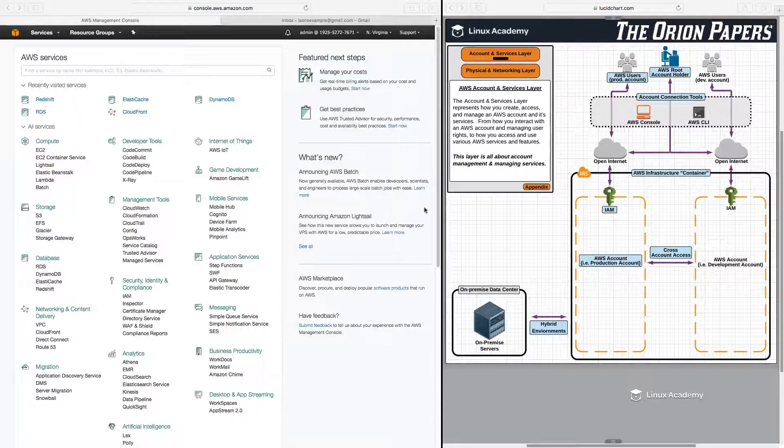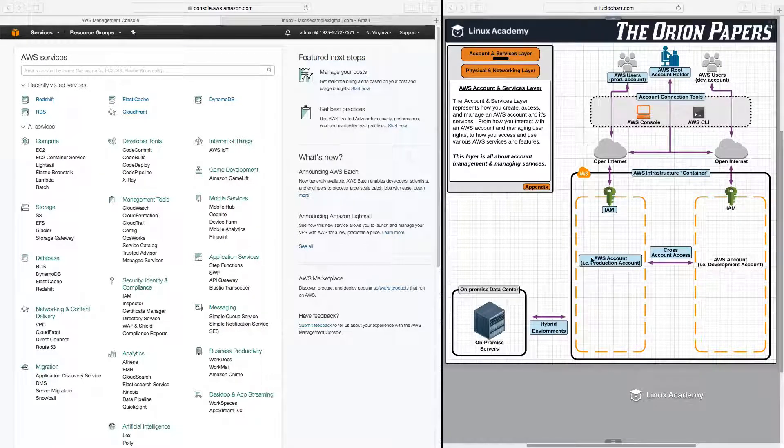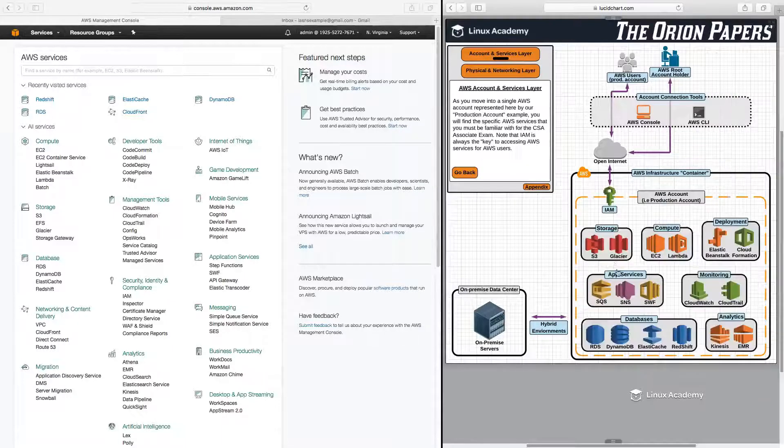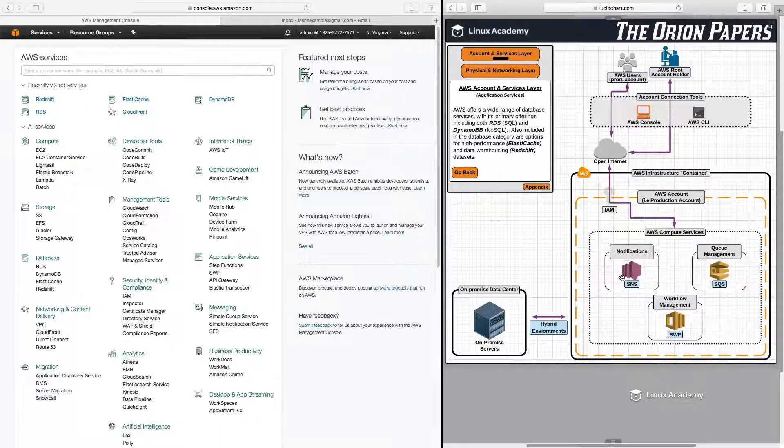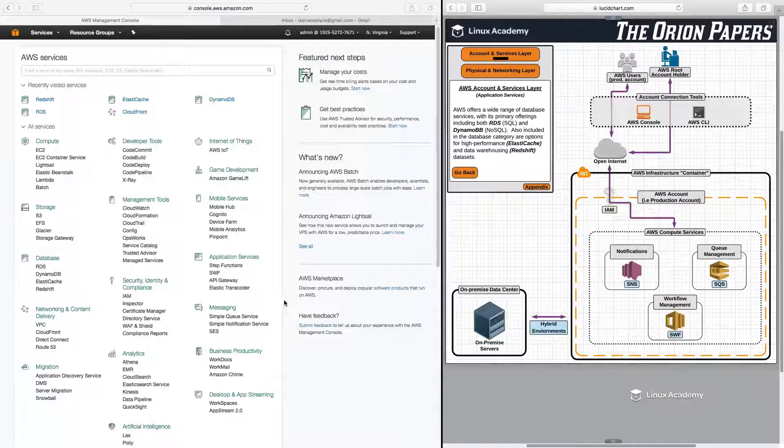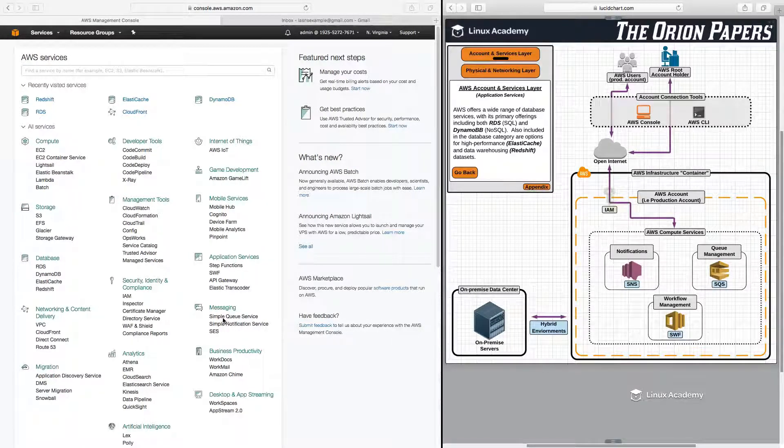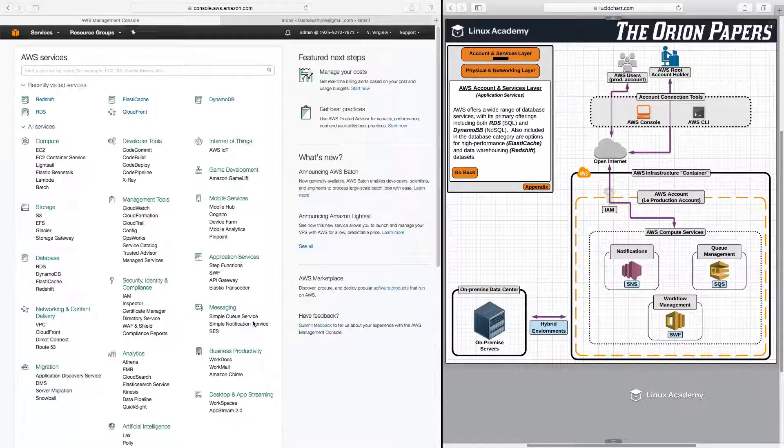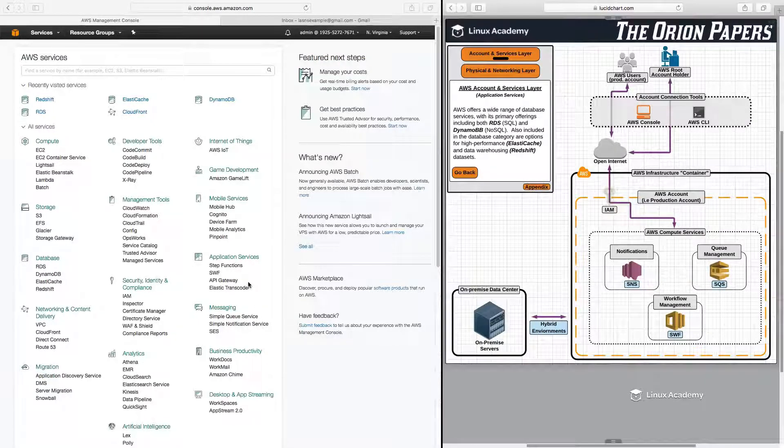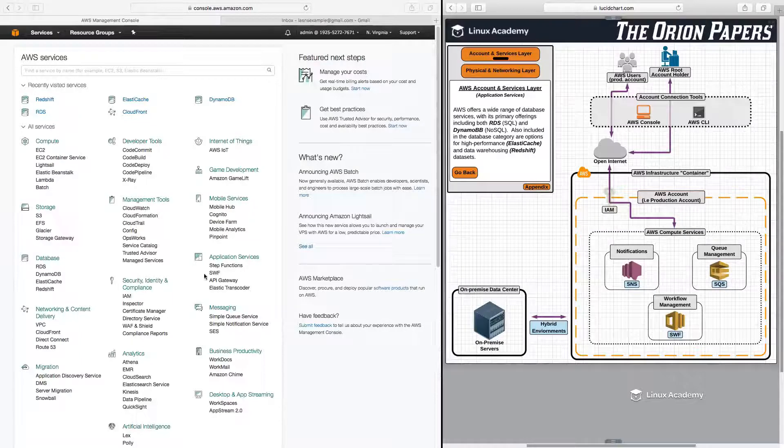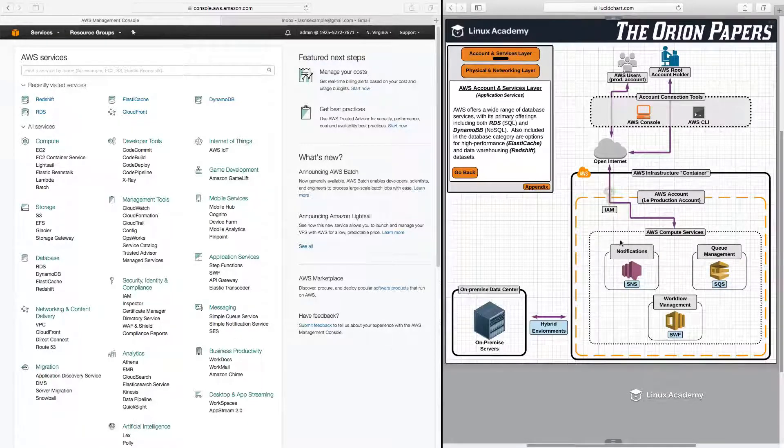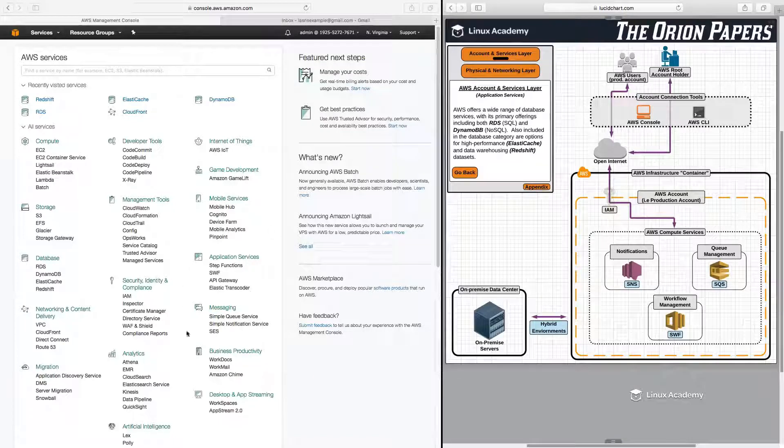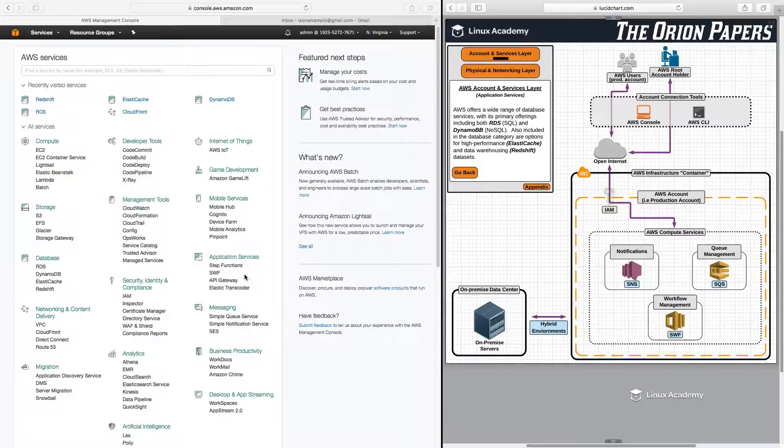So over here on the Orion Papers, make sure that we are on our accounts and services layer and let's drill down into our account and then into app services. Now, a recent change over here on the AWS console is that they actually separated out Simple Notification Service and Simple Queue Service from the app services section. But up until a few days ago, they were actually all under the application services section. So even though over in the Orion Papers I have it all classified under app services, don't be confused here because it has recently been broken out into these two separate sections.